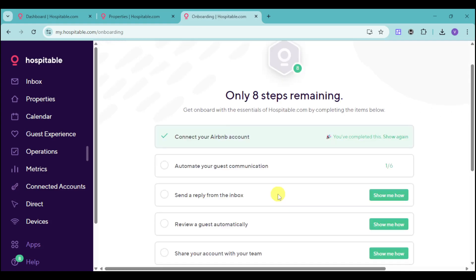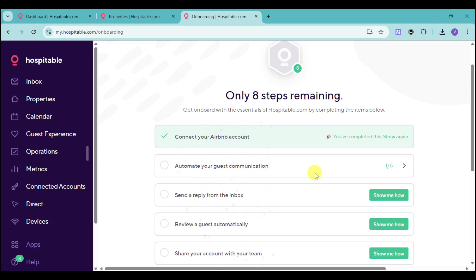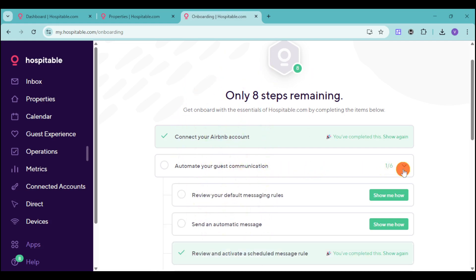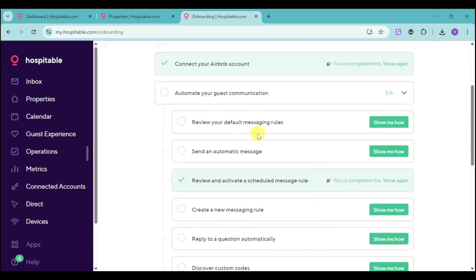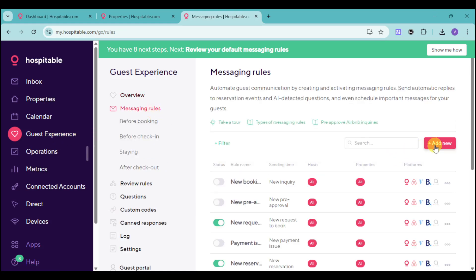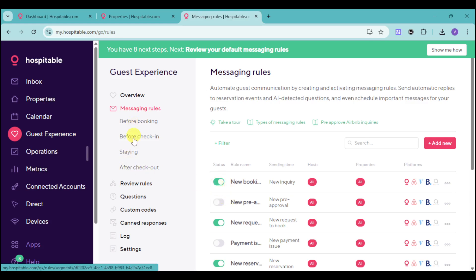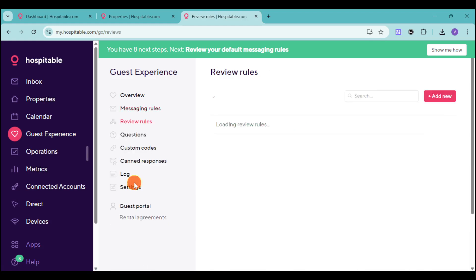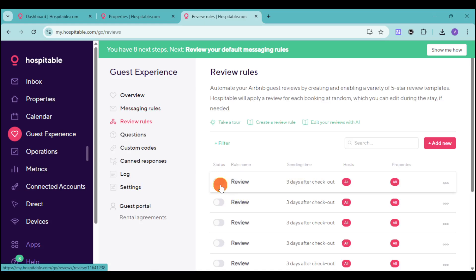Let's head back to the Onboarding Checklist. You can automate your guest communication — just click the arrow here, and review your default messaging rules, then try to send an automatic message. Click the Show Me How option to do this. Under Guest Experience, we have our messaging rules. You can click Add New, or enable existing ones. We have categories for Before Booking, Before Check-In, Staying, and After Check-Out, as well as review rules. You can turn on rules that Hospitable has already made for you — it's that easy.